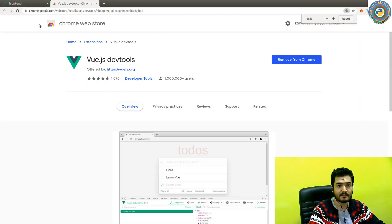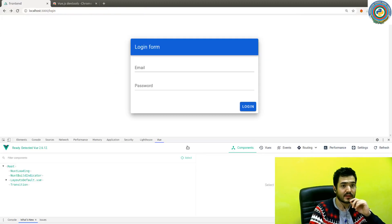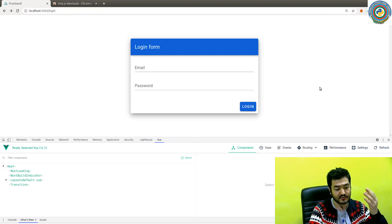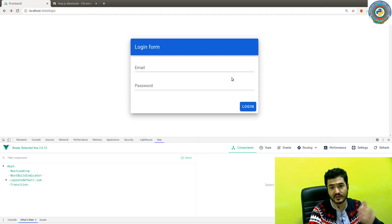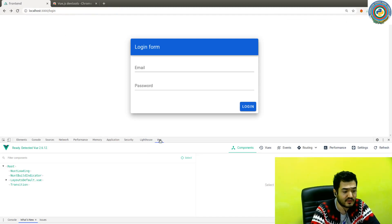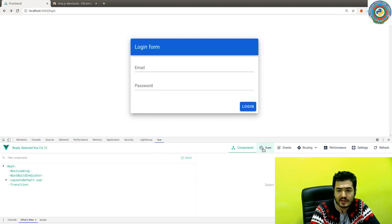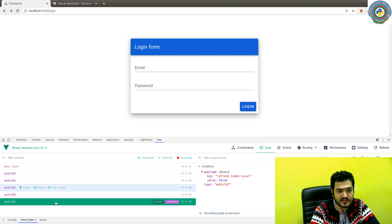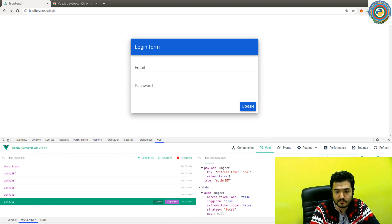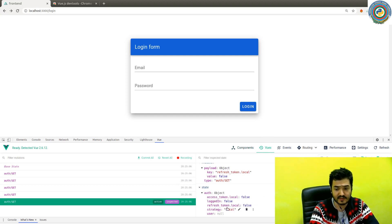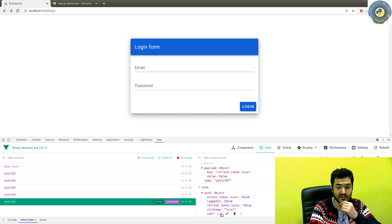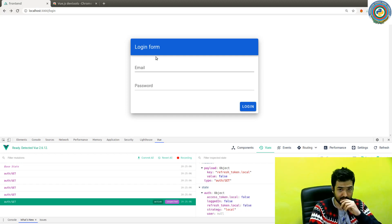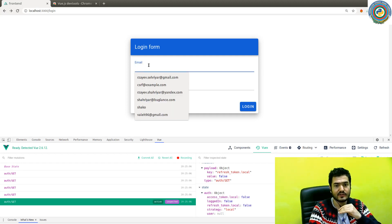When you open a Vue.js or Nuxt.js enabled site, it will appear in the DevTools on the right-hand side. If you go to the Vue.js site and open the DevTools, you'll see that logged_in is false, access_token is false, refresh_token is false, and the user is null because we did not log in yet.